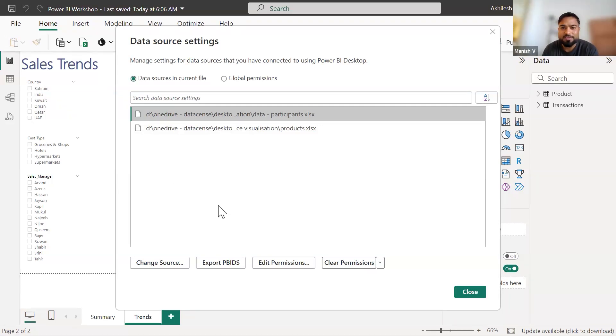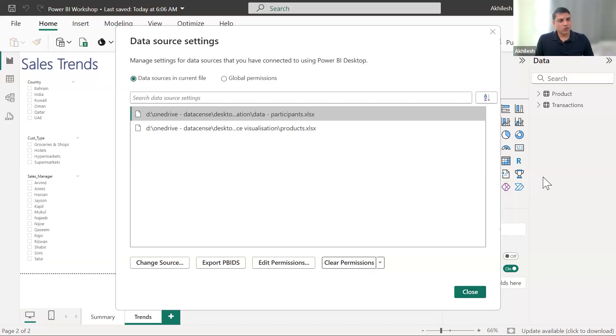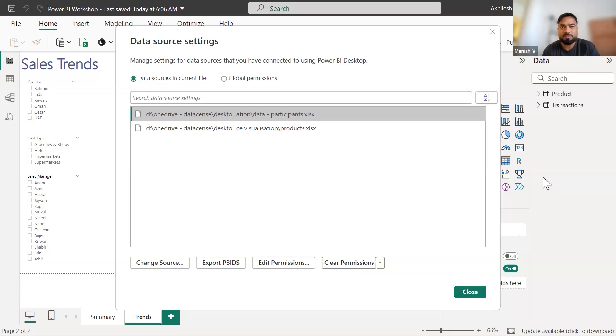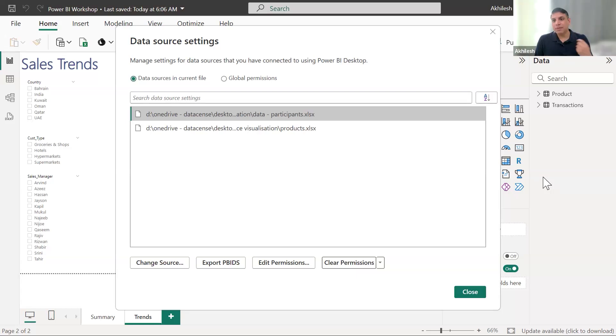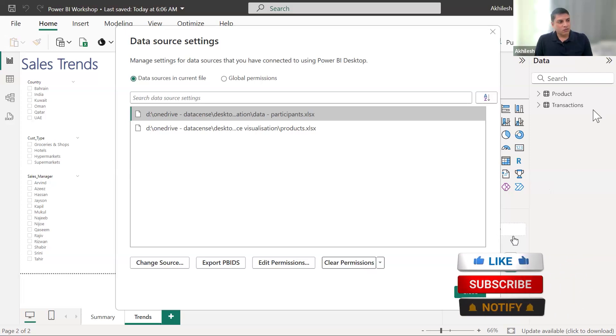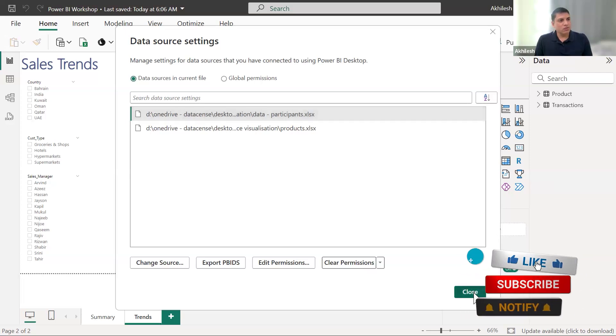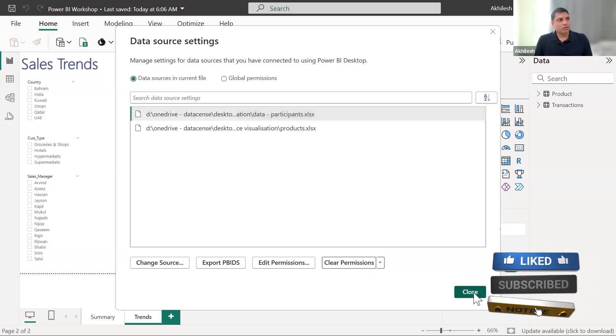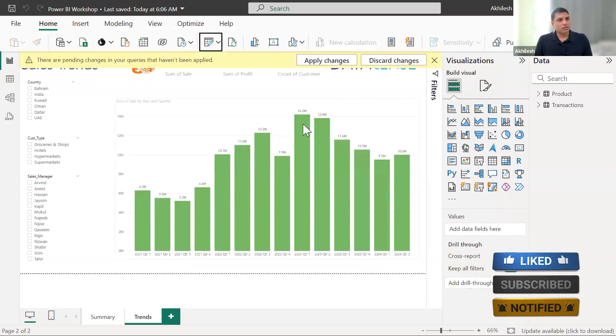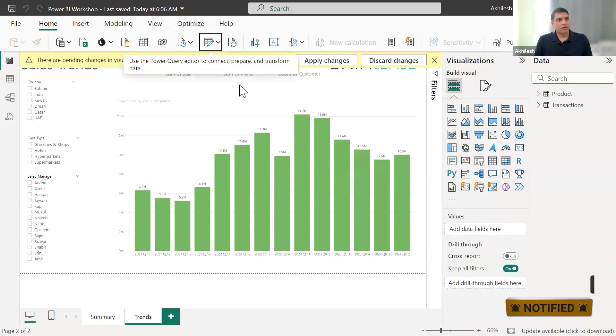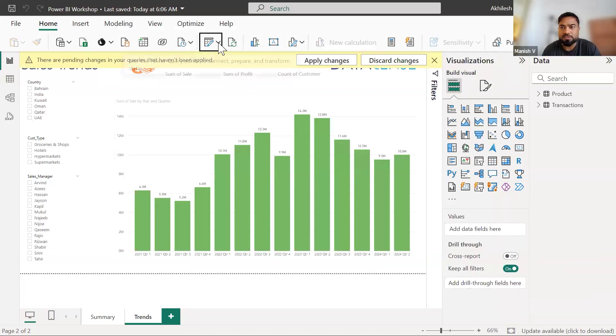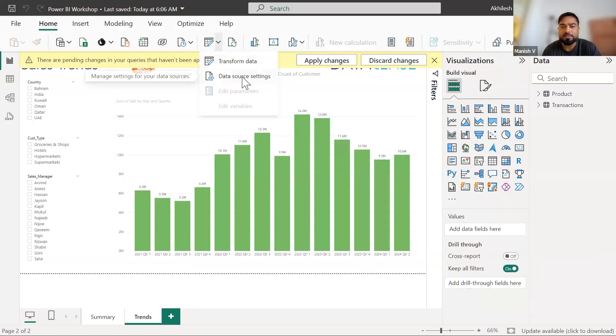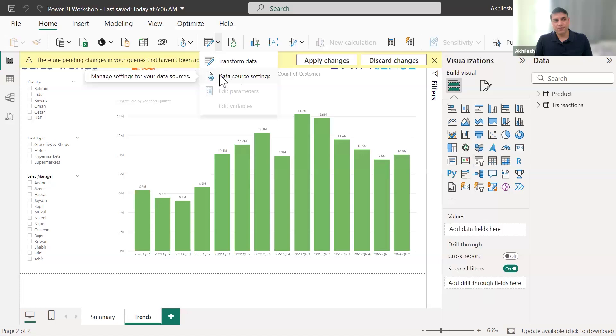If you open the Power BI file, you will have some data sources which are effectively same as what we discussed in the workshop. And when you refresh, you will face error, because they are my path. So what you need to do, you need to click on data source settings. This one. Data source settings. This is the drop down next to the transform button.